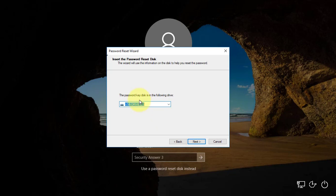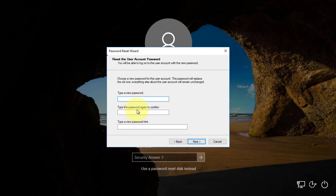Select your USB Drive. Type the new password.